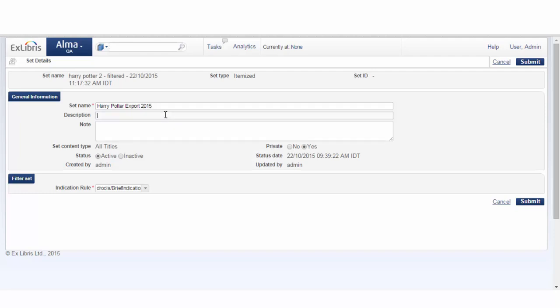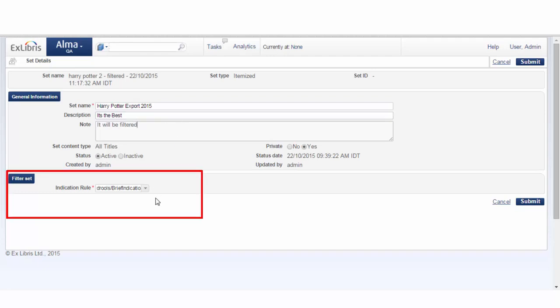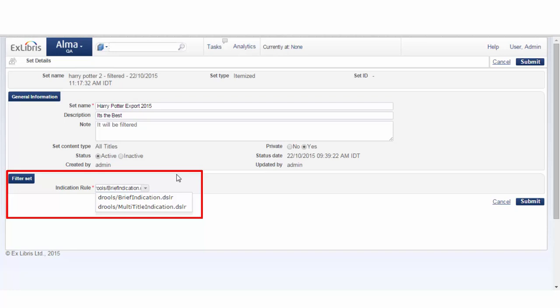We can add a description. It's the best. And a note. It will be filtered. Here, under Filter Set, we can choose which indication rules to use. Out of the box, there are two different indication rules, and you can create your own using the Metadata Editor.